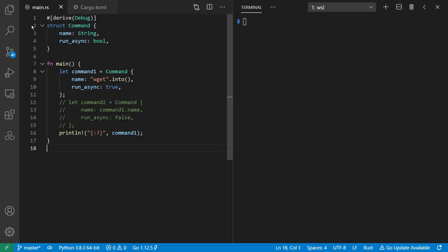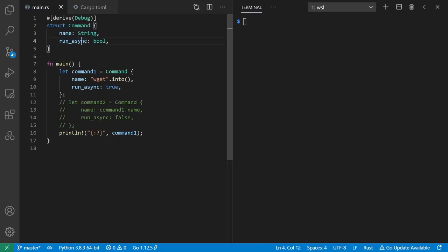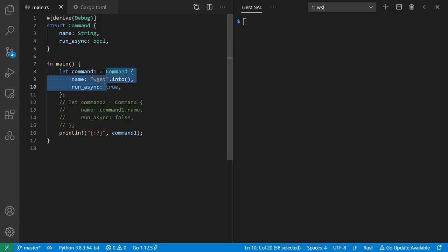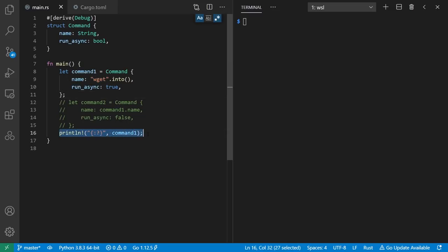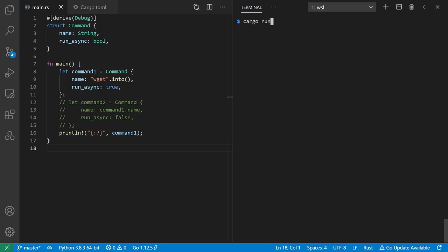So here I've defined a struct to represent calling a command and whether we might want it to run asynchronously. For example, like the ampersand on the back of a shell command in Unix. Here's an example of the wget command that we might want to run async. But all we'll do for this demo is just print it out. So let's run this using the cargo command, which is the package manager and build tool for Rust.